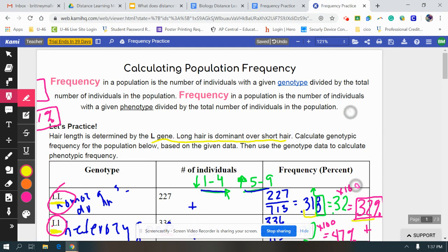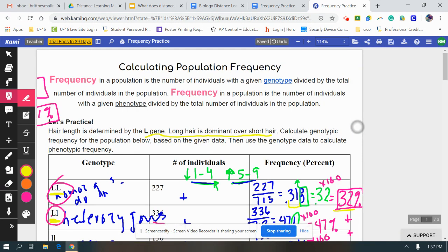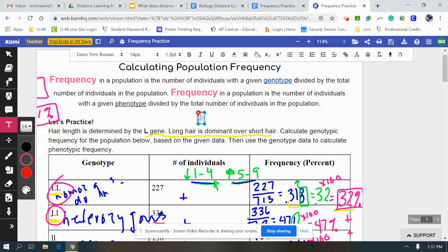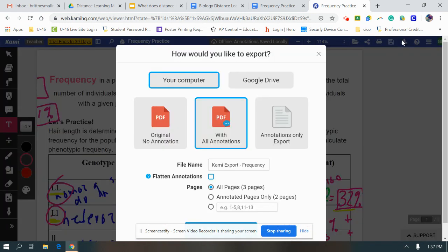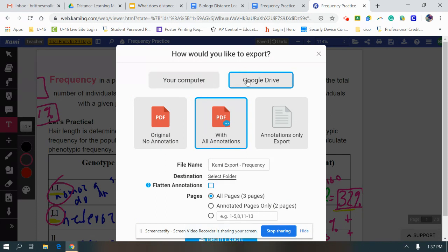Once you finish this doc, what you would do—let's pretend I'm going to type 'this is not finished assignment'—then you're going to go up to the top and you're going to click download. Then you are going to want to download a PDF with annotations, and you can even either save that to your computer. I would just save it to your drive.